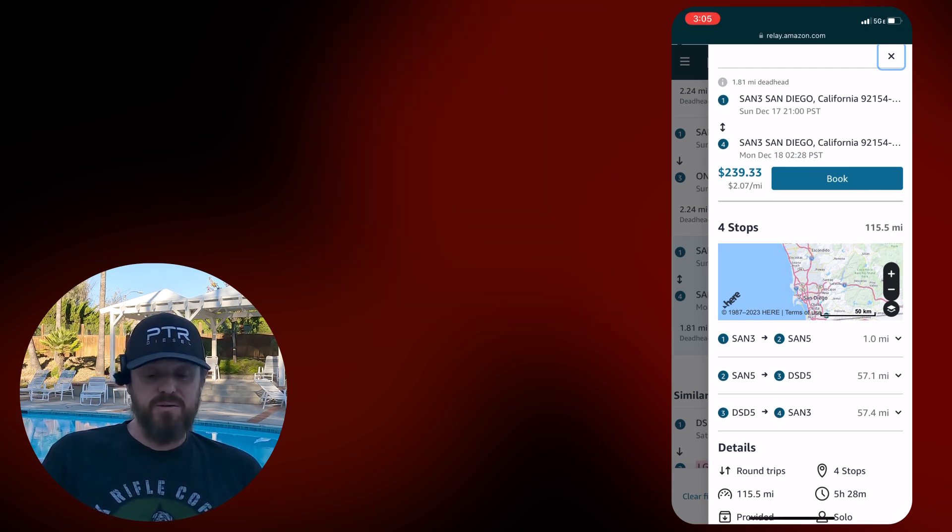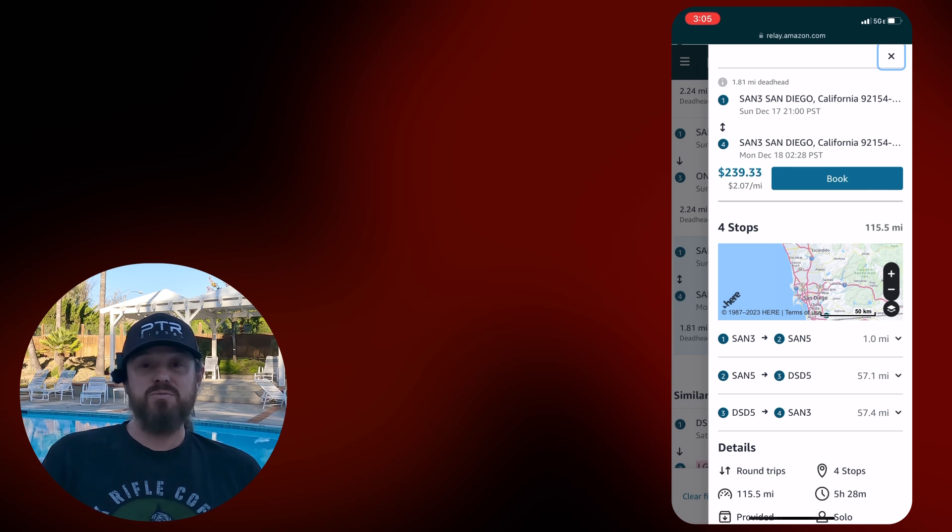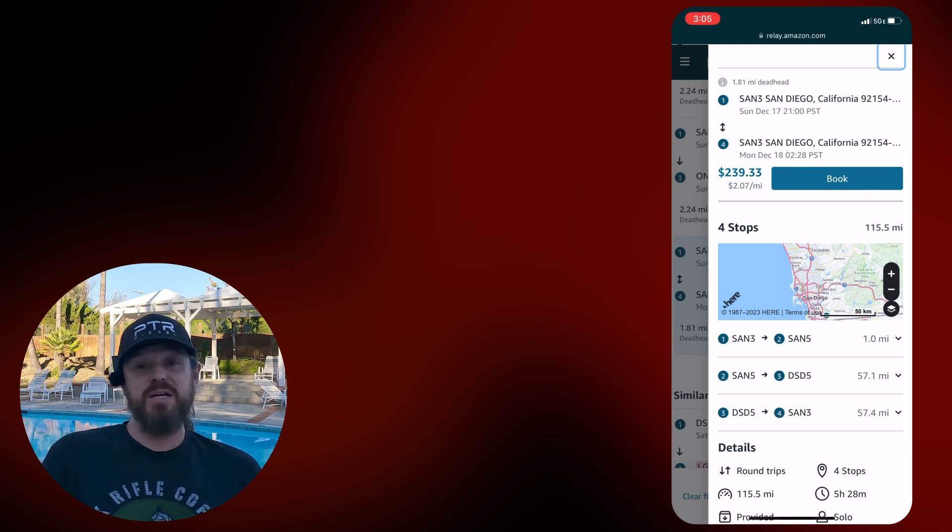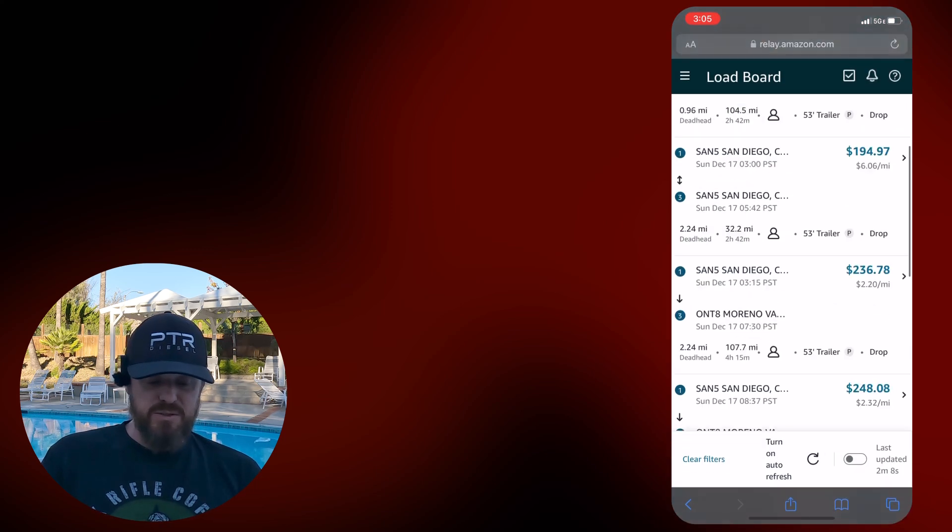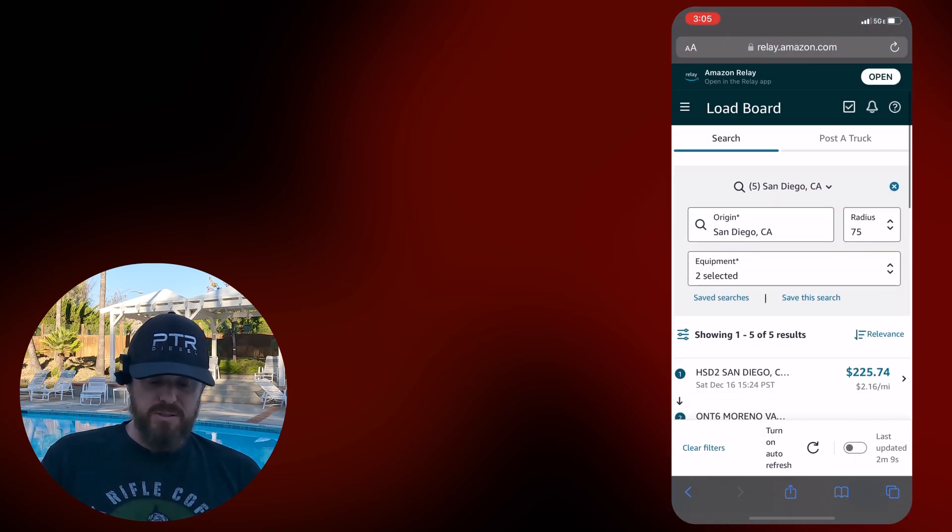Usually the San 3 to San 5 is $200. So this right there, a week and a half, two weeks ago, was like $700 worth of load. Today it's $239. So not really looking like a good day to work. Let's look at those 26-foot box trucks.